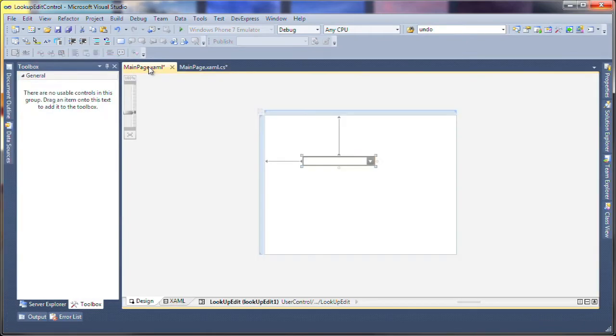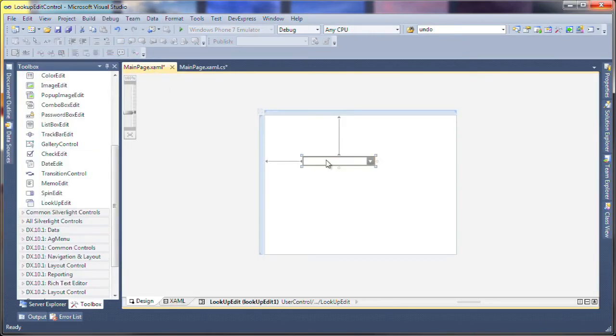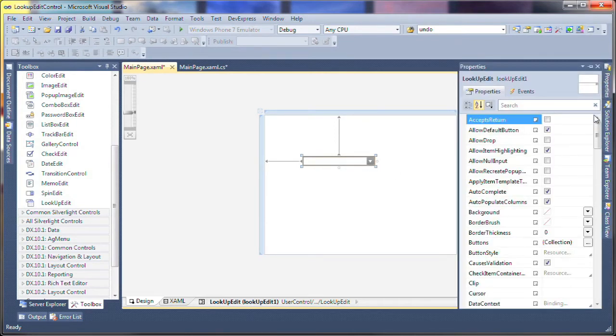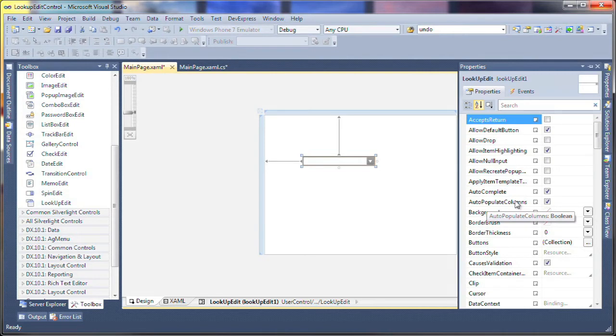I switch to the designer to review some of the UI properties of the control. You can see that the auto-populate columns property is already true, so columns will be automatically generated based on the fields found in the data source.